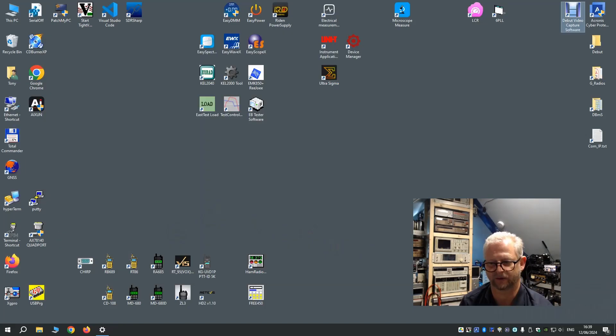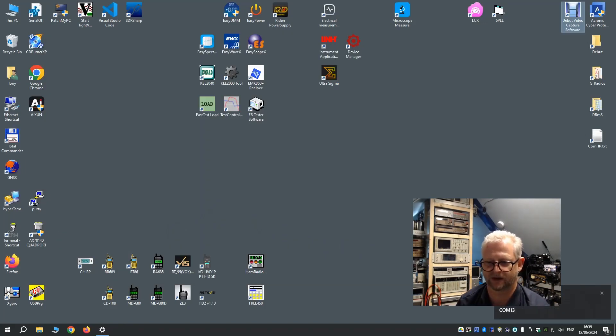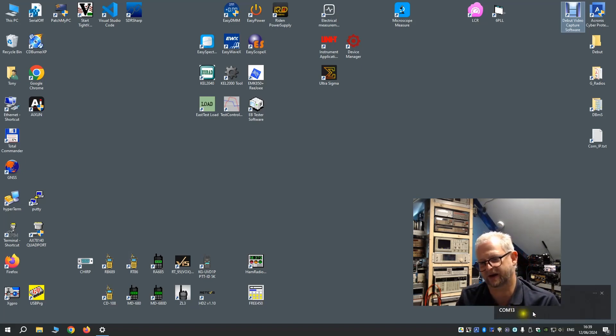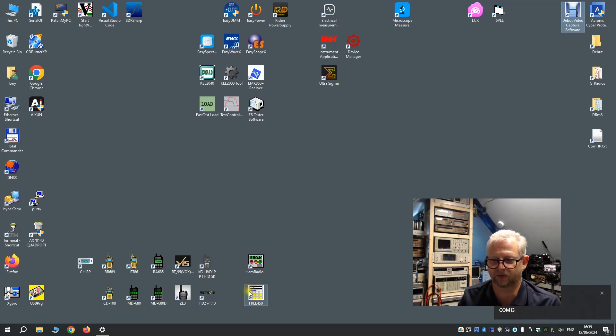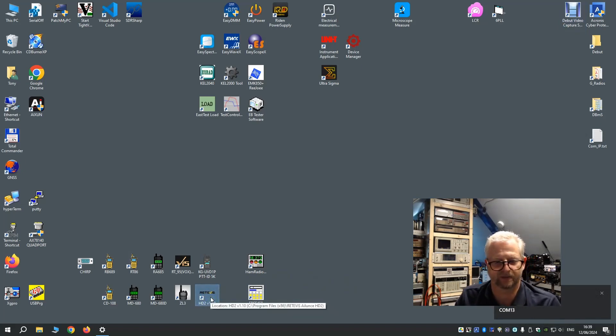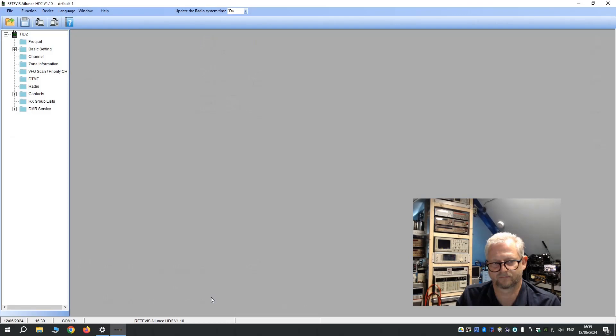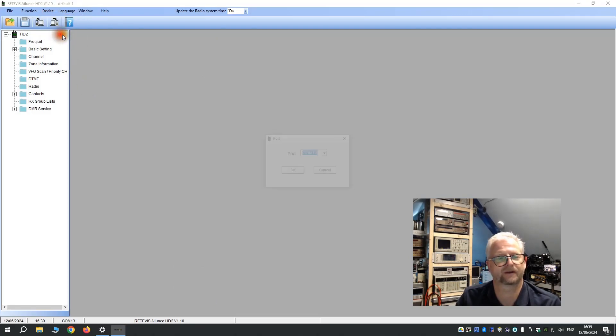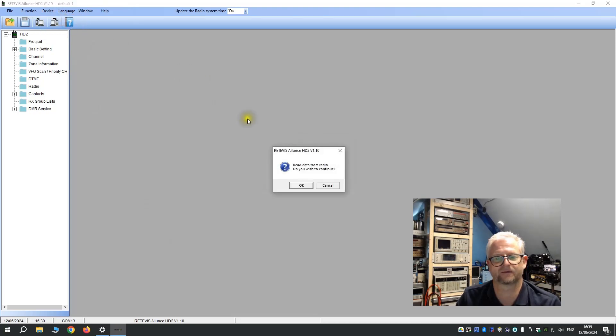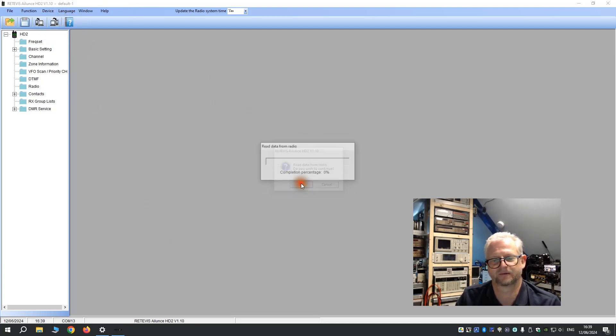So we plug in the cable. Usually I open my device manager but with the port notifier it immediately tells me oh it's port 13. So we start the application. Then we say device, the port, we select the COM port and then we do a read from the radio. And this will take a while.